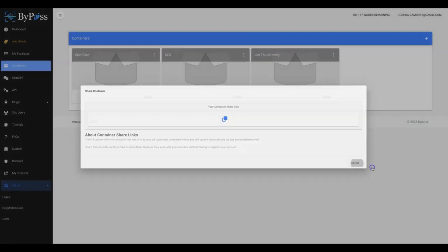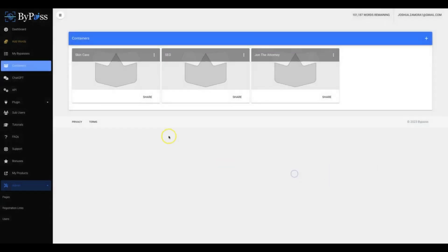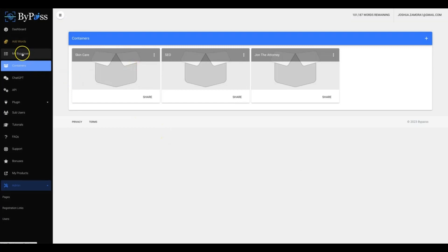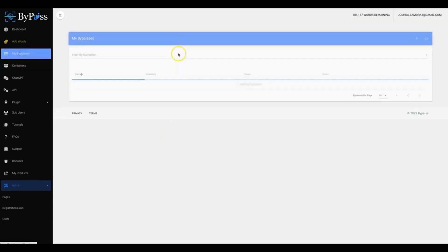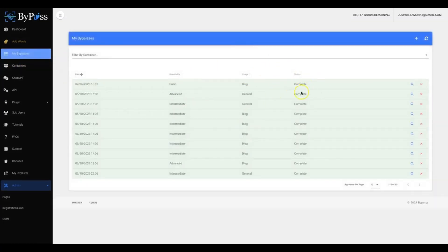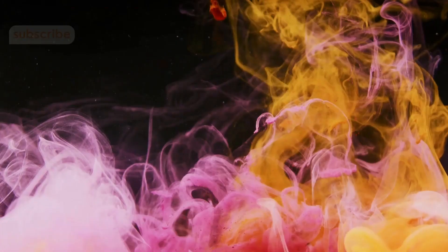And it will actually show them all the content that's in their specific container. Okay, so that's it. That's how ByPass works in a nutshell, the most used parts of ByPass that you'll be using.